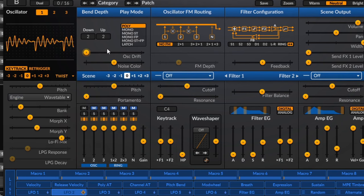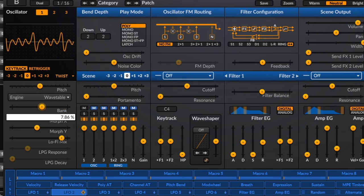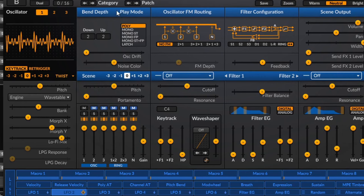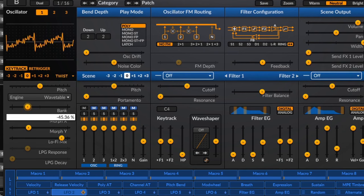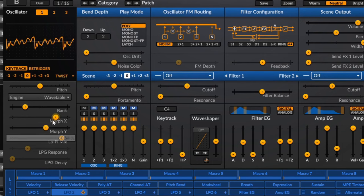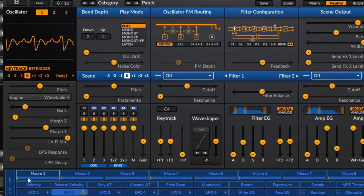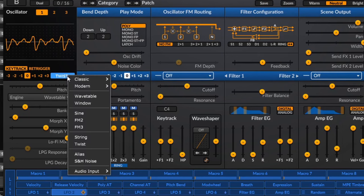Next we've got a Wavetable inside Twist — slightly different from the other wavetable oscillator. We can morph through the wavetable on multiple axes. There's a bank selector where we can morph through various banks of wavetables, and then move through on the X and Y axis — essentially moving through wavetables both horizontally and vertically for more options. There's also a lo-fi mix that brings in a digital edge, probably some minor bit crushing, and the low pass gate and LPG decay are available here as well.